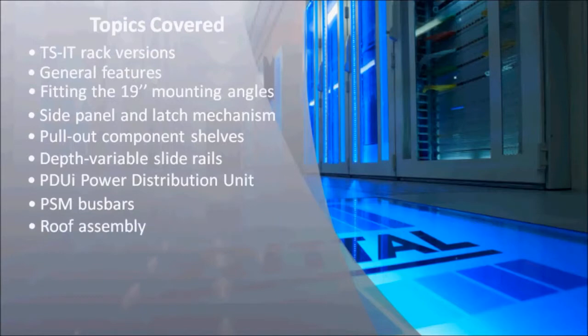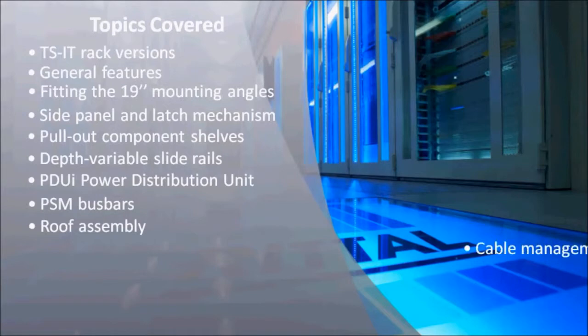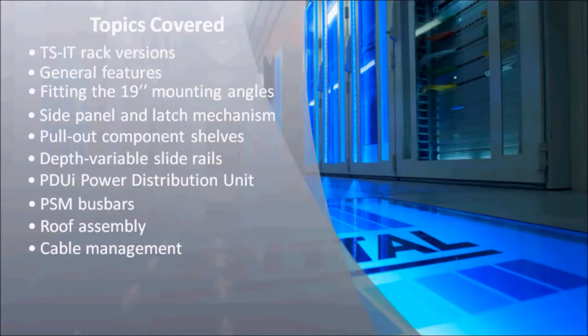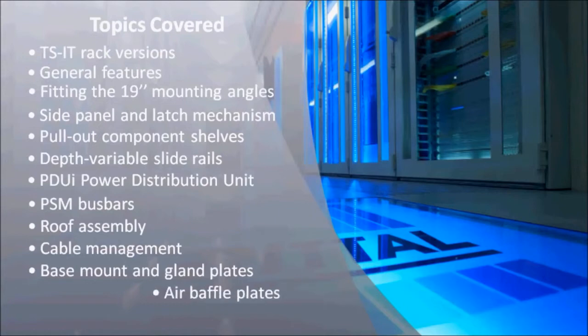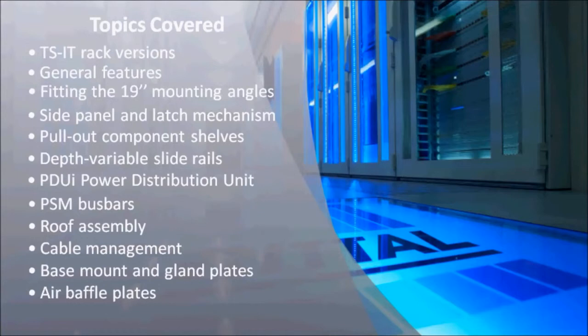We have looked at the roof of the TSIT rack and shown how cable management is made easy with useful accessories such as cable fingers. We also covered the base mount and gland plates, and finally the air baffle plates with brush strips and vertical height units, all of which are mounted using tool-free installation.